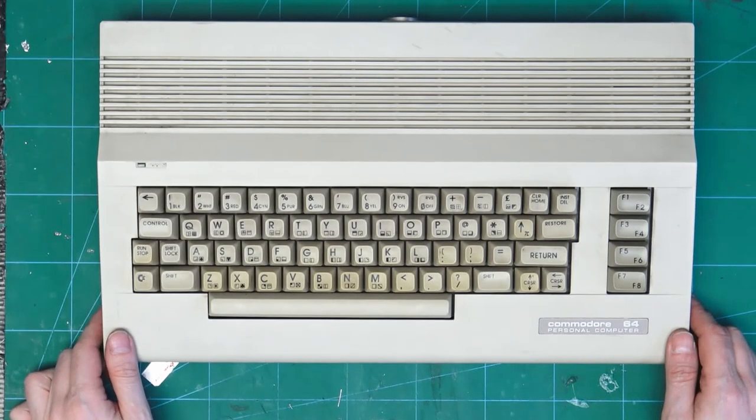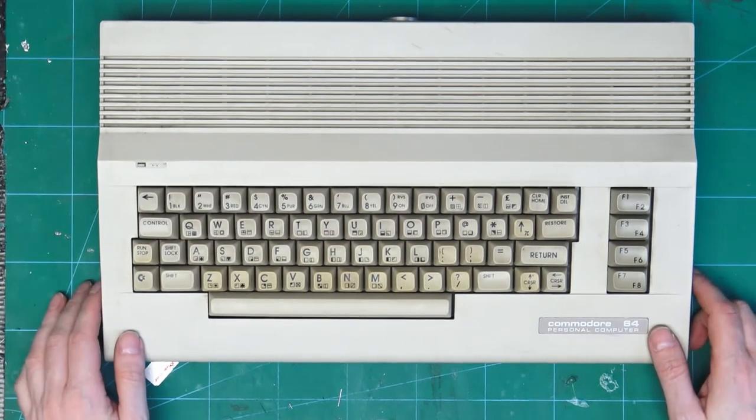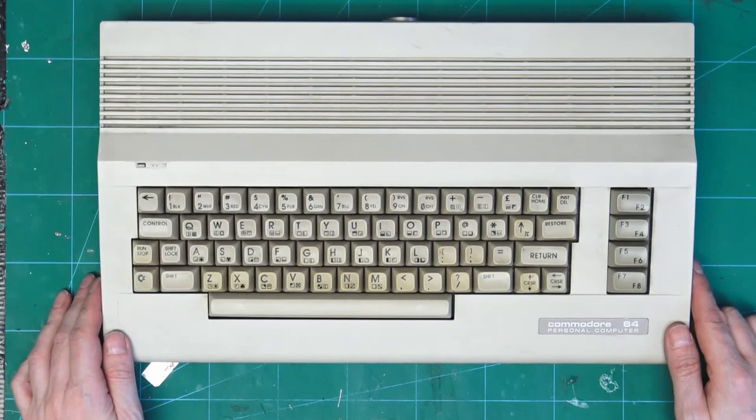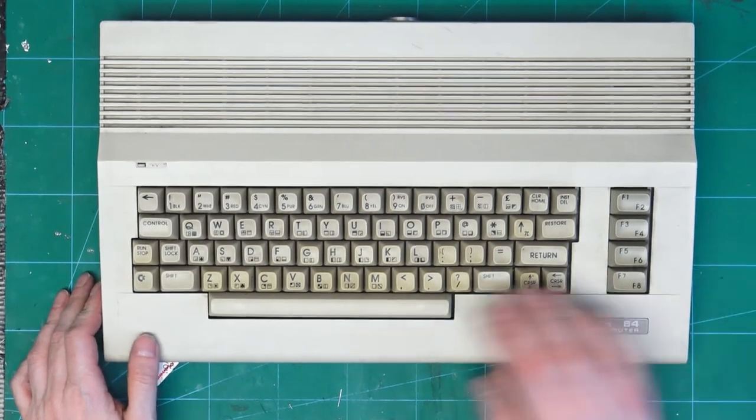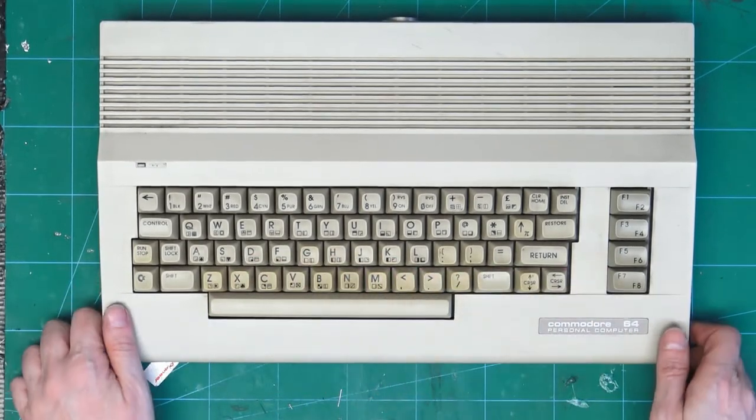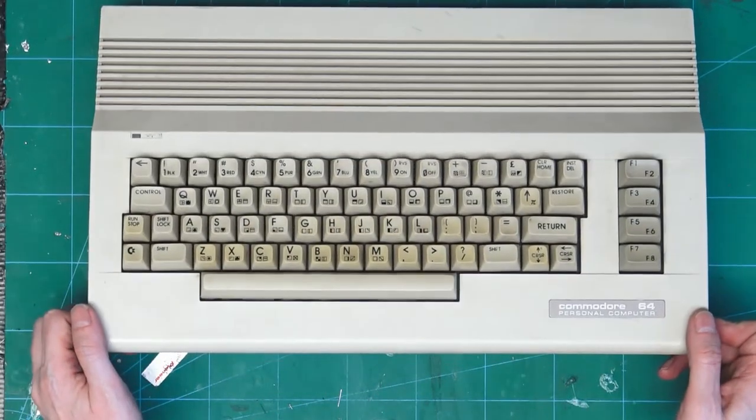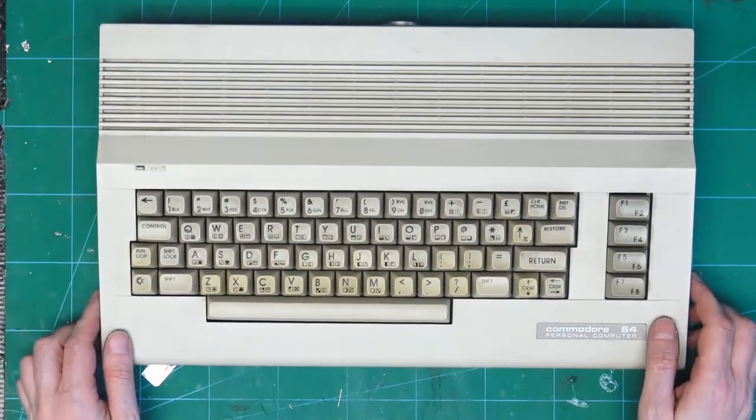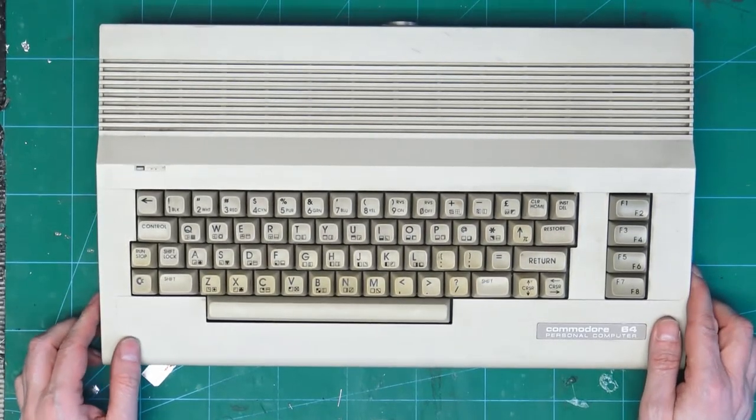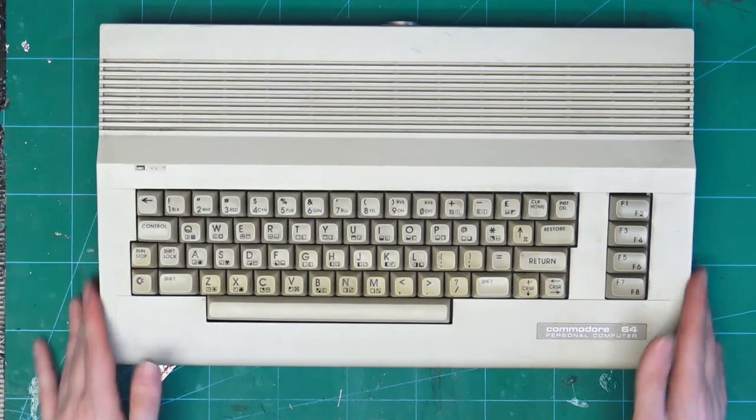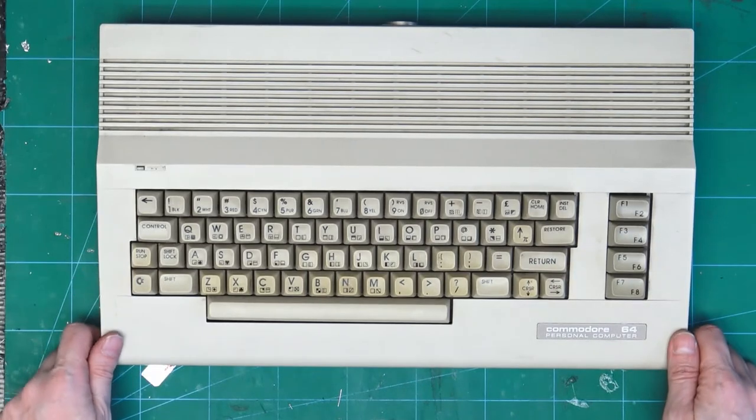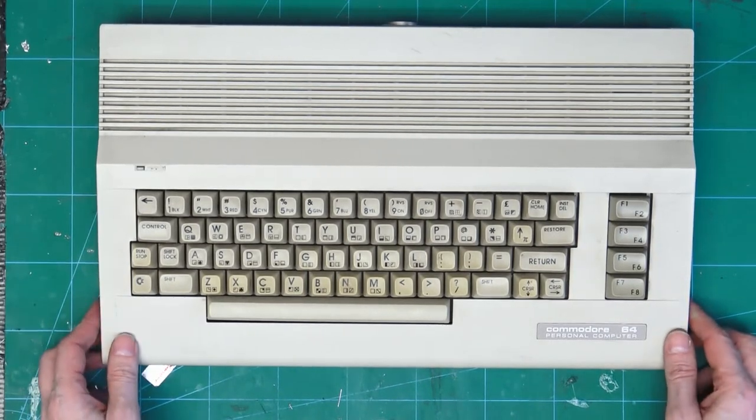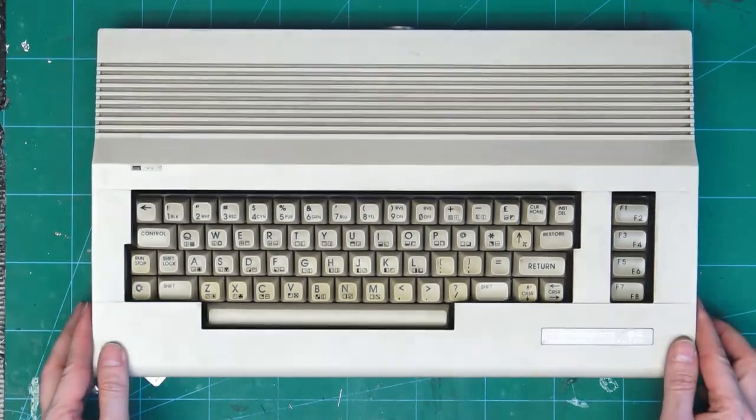So this is the keyboard that was left, and I want to show you something that I'm not particularly proud of. So if we look inside this case, we can see that it has...